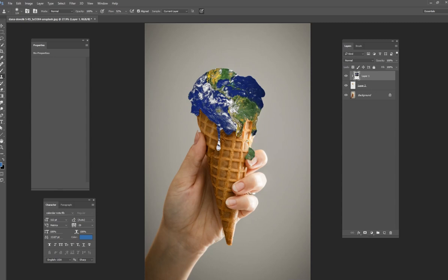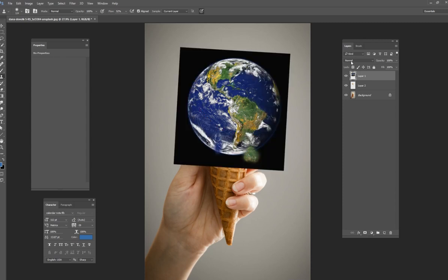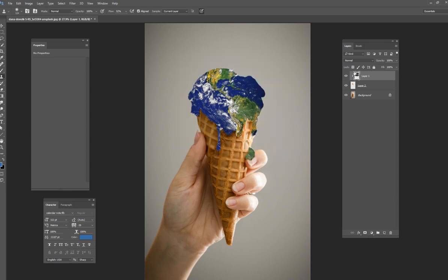You could also just get some of this blue ocean and just kind of paint this drip right here. You don't want black on the, you don't want black coming down off the ice cream. So that's all I did was I just kind of painted some green down here to get on that drip.